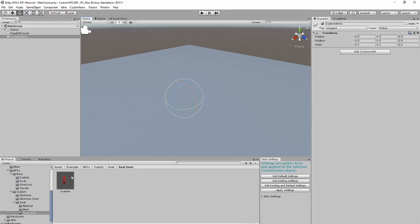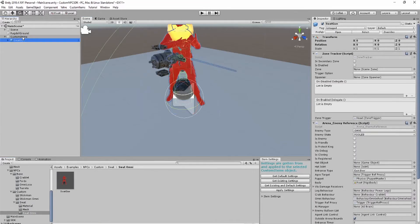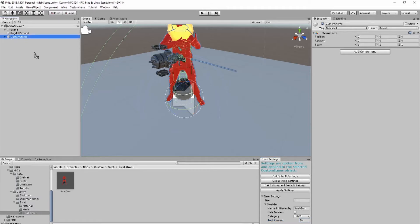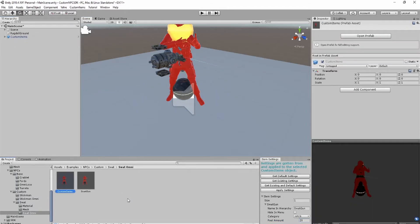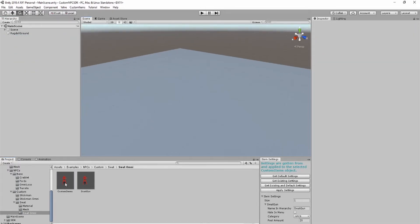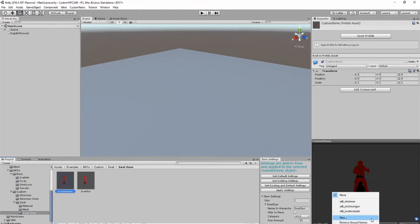In the scene, use the custom items tab to create a custom items game object. Then drag the prefab and parent it under the custom items game object. Make sure the prefab has a 0, 0, 0 position. Next, use the item syntax menu, click on the custom items object, and add your settings. Make sure that the name and hierarchy is the exact same name as the name of your game object, otherwise it will not spawn in-game correctly. Once you have finished, you can drag the custom items game object into the assets window. Then you can assign it an asset bundle and build it if you are ready. If you want to add AI settings, skip to the end of the video.